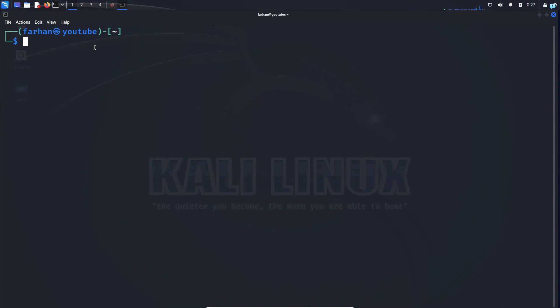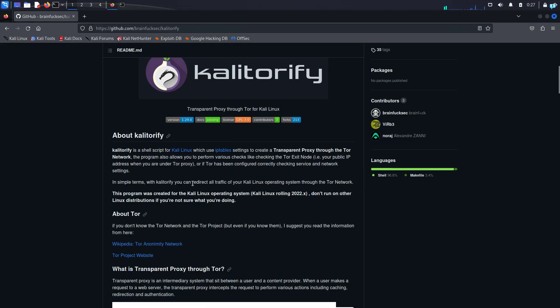In this video, you will be learning how to install Kali Torify on Kali Linux. So what is Kali Torify?